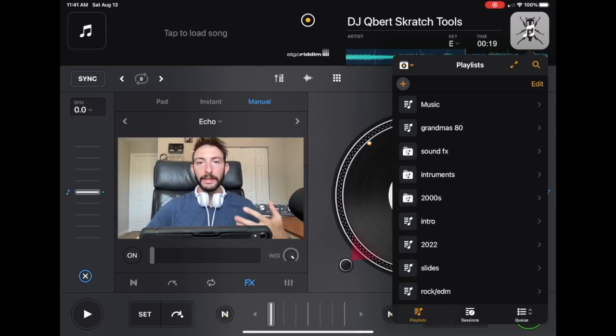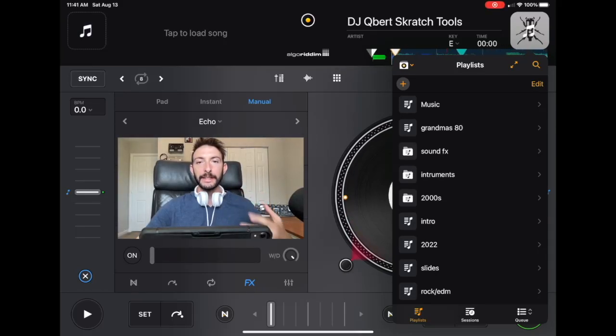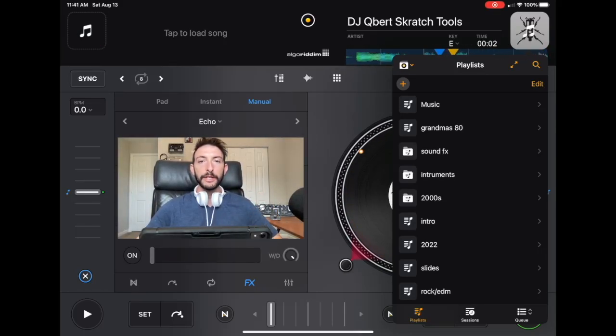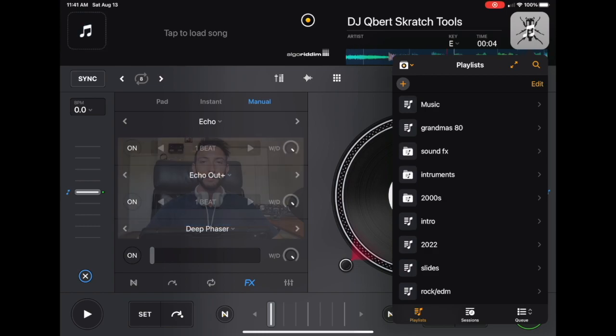DJ Pro Playlist Organization Tutorial. I'm DJ Spiegelspin, and I'm going to show you.